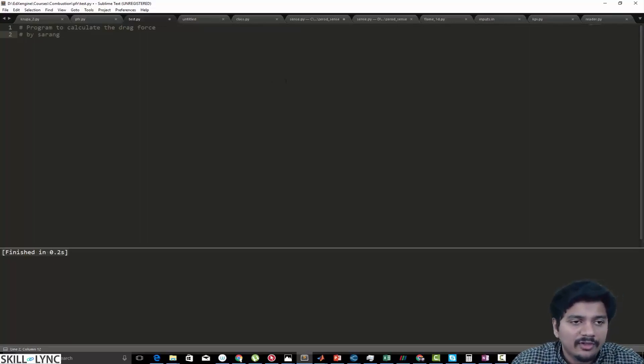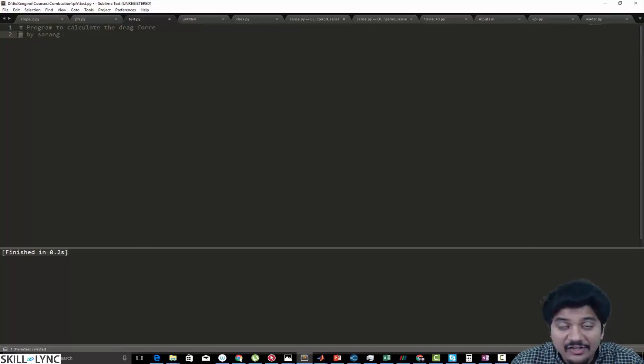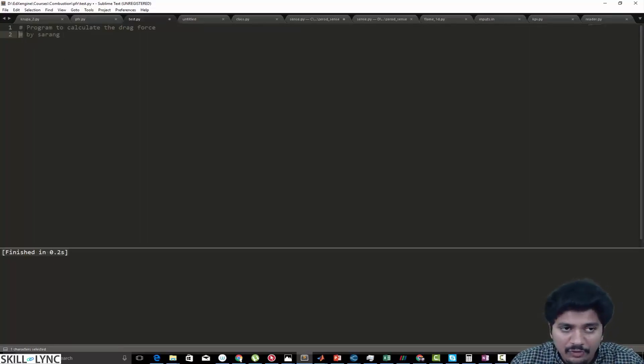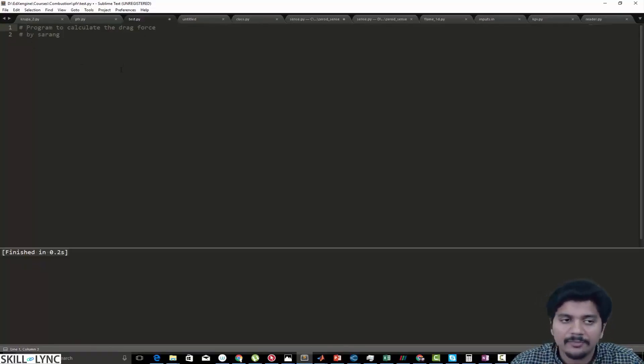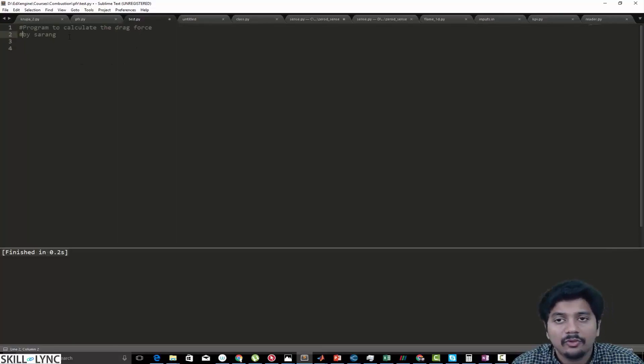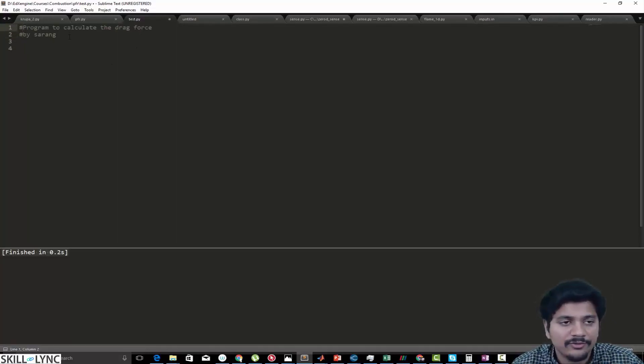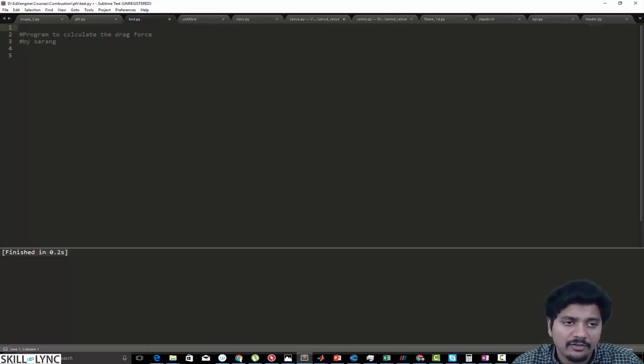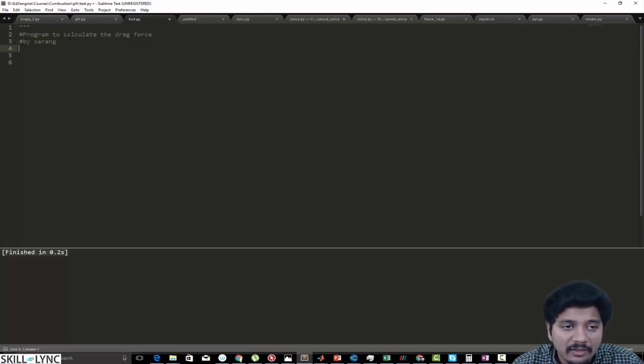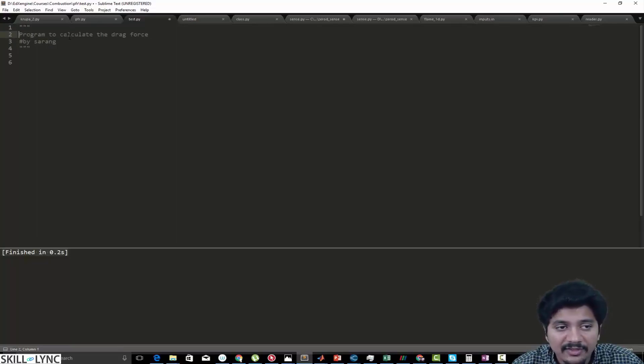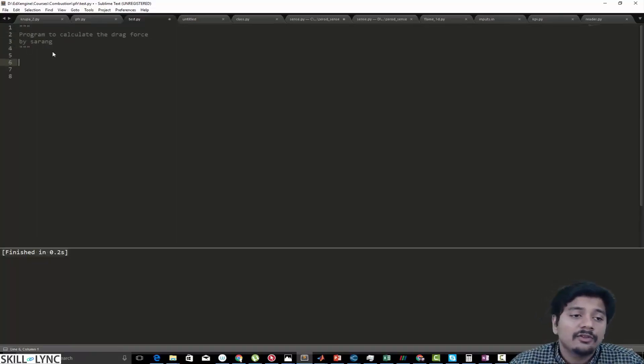This right here is called hash or pound. You need to type that first in order for Python to recognize it as a comment. The other option to comment the code is to use a doc string, which is basically three double quotes. Anything between two sets of double quotes is recognized as a comment.